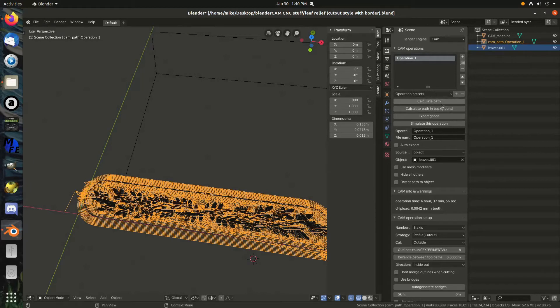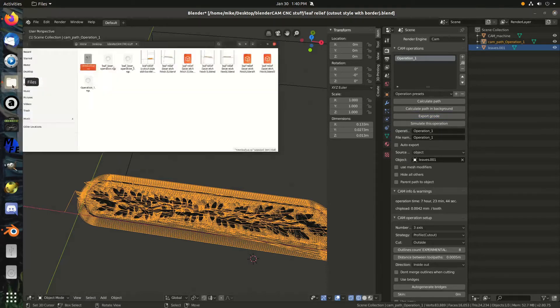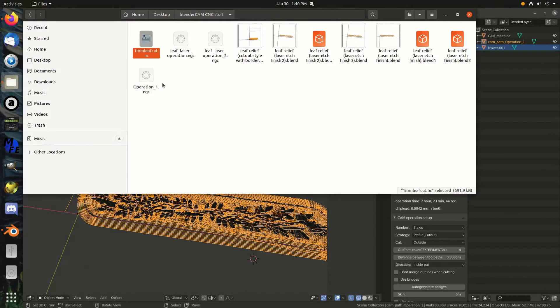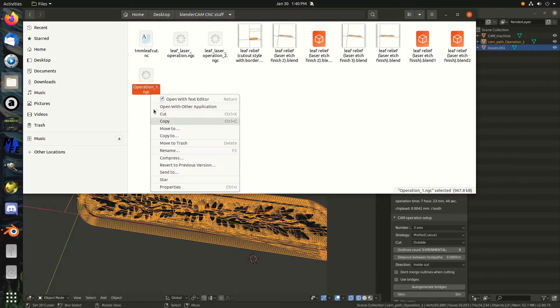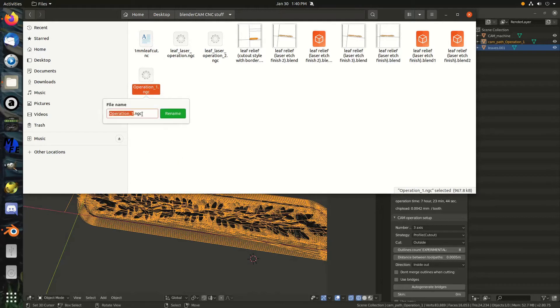Mill that out a bit. Just gonna export that G-code. And, it's just, since it's operation one, it's just gonna output a file called operation one here. And my little offline controller does not like this NGC file format. I'll just change it to NC and that'll work.